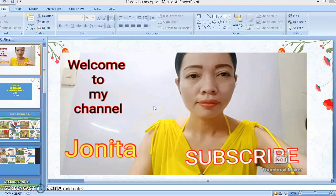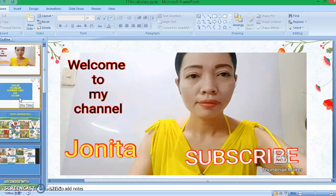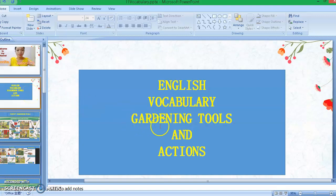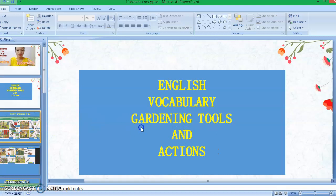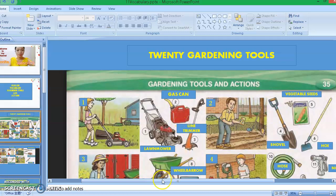Hi guys, welcome back to my channel. It's me again, Tutor Junita. Thank you so much for tuning in. If you're new to this channel, please don't forget to click the subscribe button down below and also hit the notification bell so that you will get notified for our new videos. In today's video, I'm going to teach you about English vocabulary: gardening tools and actions. So without further ado, let's get started.